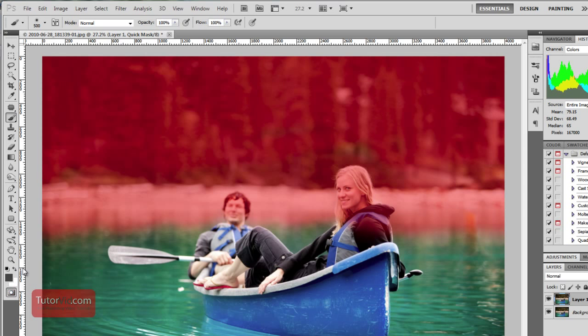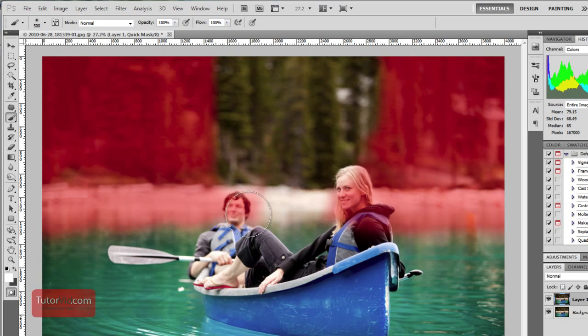If I regret something I can always paint white and that makes this part of the selection.